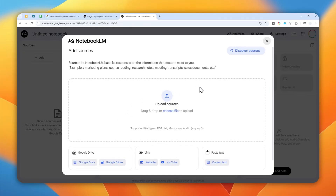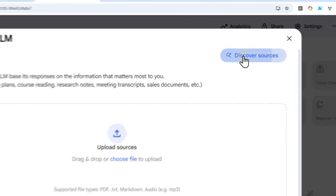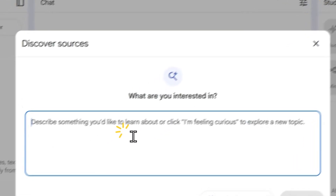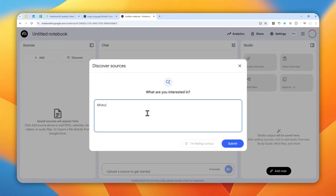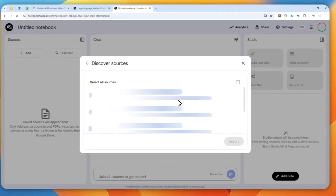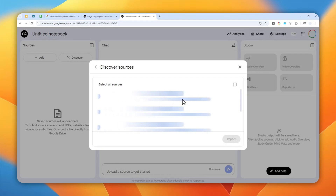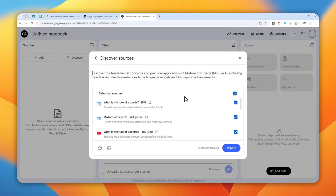In this case I'll just use the Discover Sources feature. Let's say I want to learn about mixture of experts in AI. I'll type that in and submit, and just let NotebookLM find some resources for this particular study.